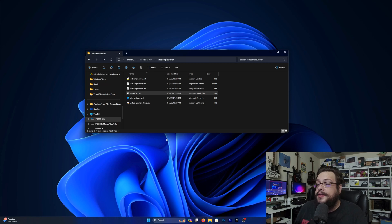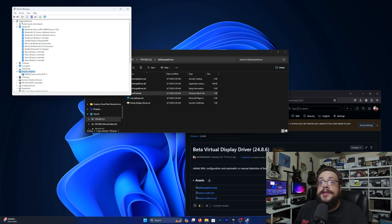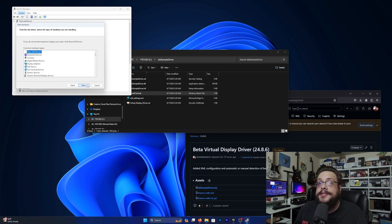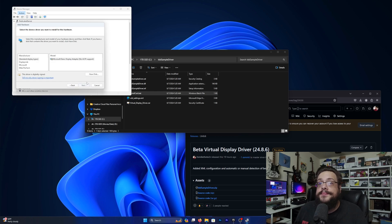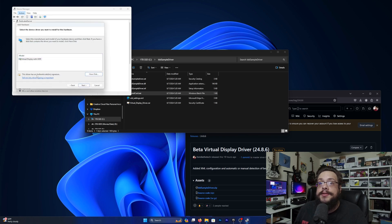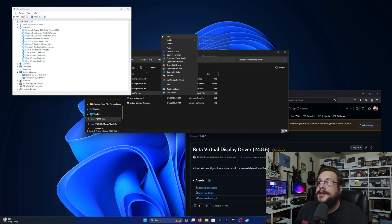The installation process is the same as before — right-click and run as administrator, and it will install the certificate. Then go to Device Manager, go to Display Adapters, click Action and 'Add Legacy Hardware,' choose 'Install the hardware that I manually select from a list,' choose Display Adapters, then 'Have Disk,' and choose the location we installed it to — the C drive IDD sample driver folder. It will say the driver has an authentic code signature and it's the Virtual Display with HDR.